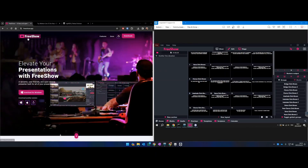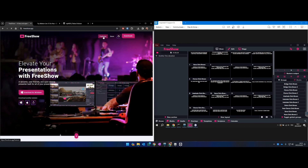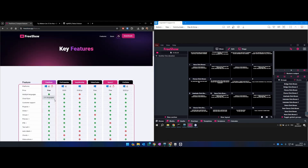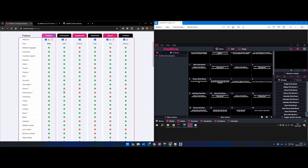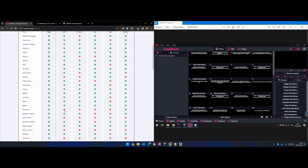In this video I'm going to show you FreeShow, the free alternative to ProPresenter. If you go to freeshow.app you can download and install the application — there's no catch, no premium version, no paid version. It is 100% completely free of charge. If you click on Features you can have a quick look and see how well it stacks up to the competition, especially to ProPresenter. It's got a number of features which ProPresenter does not have.